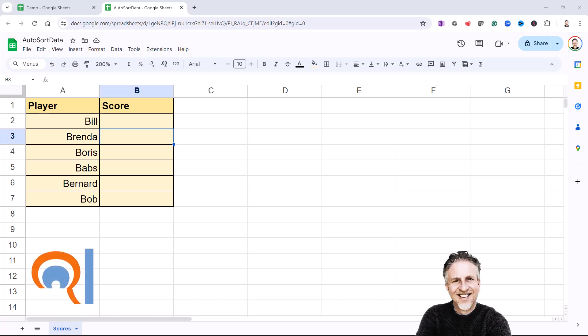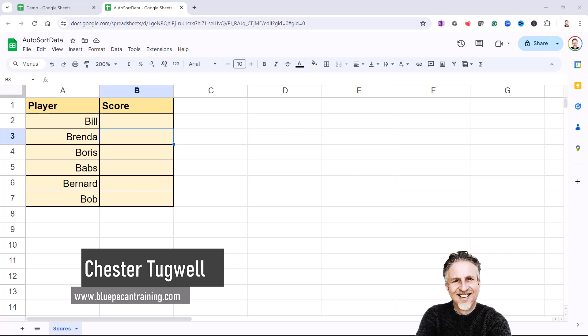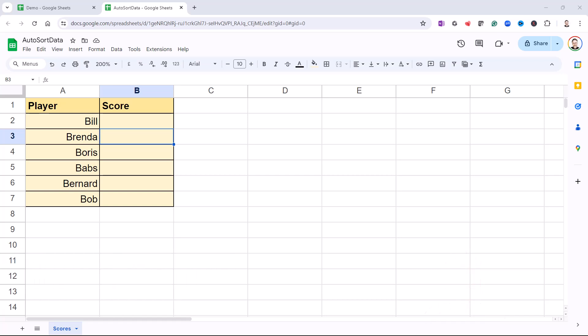Okay, so you want to auto sort data in Google Sheets. You don't want to pay for an add-in and you want to sort the data in place—you don't have a separate copy of the data where the sort is performed.